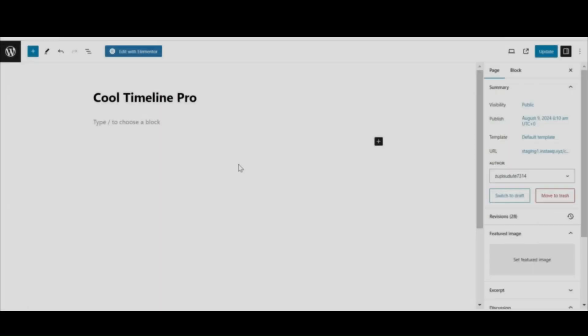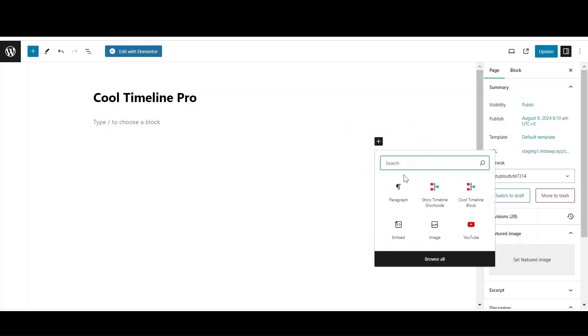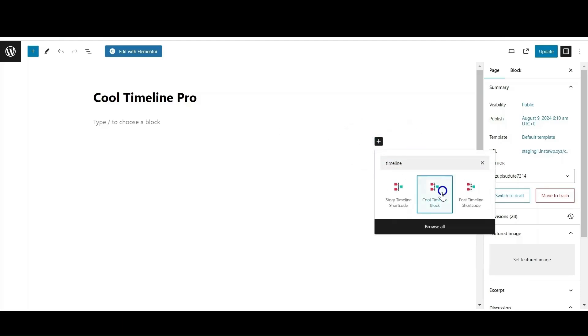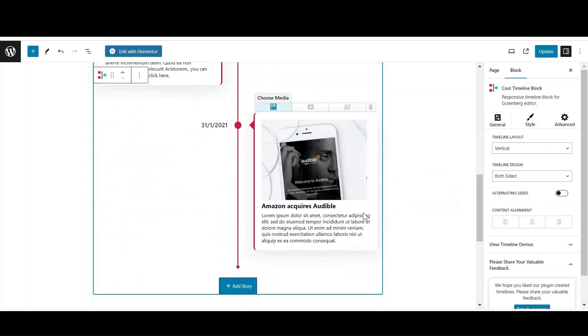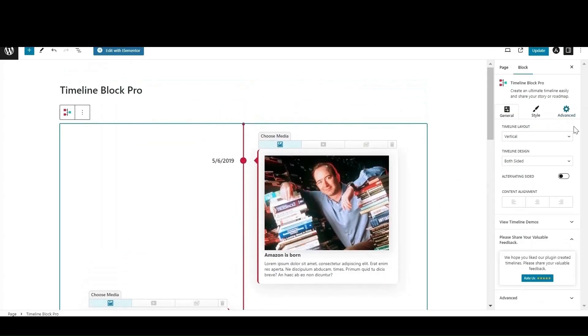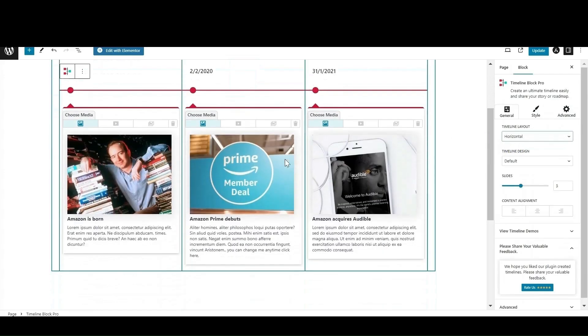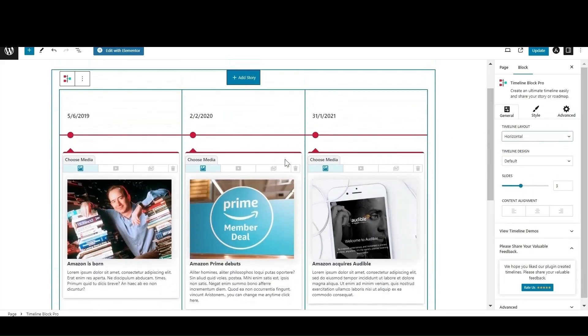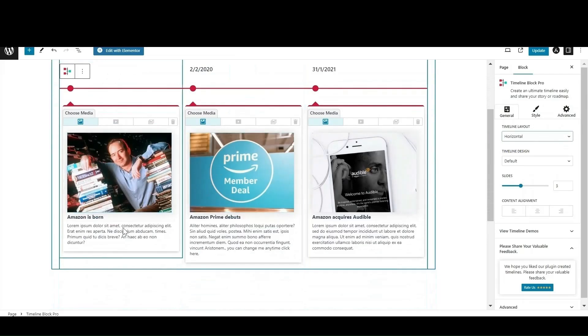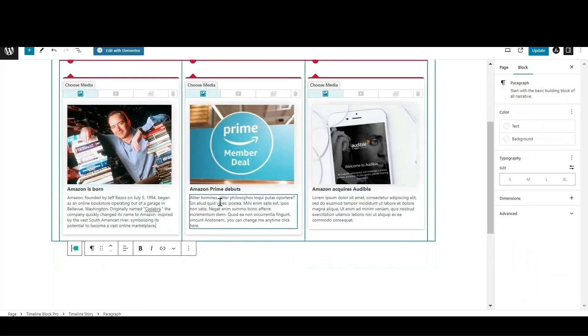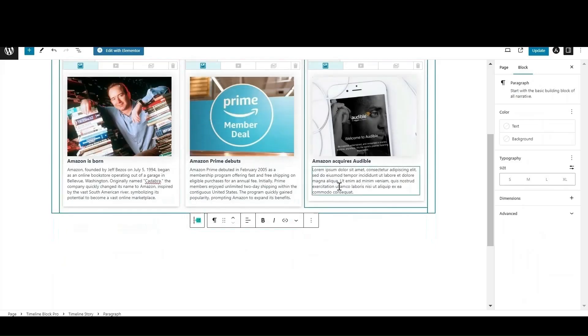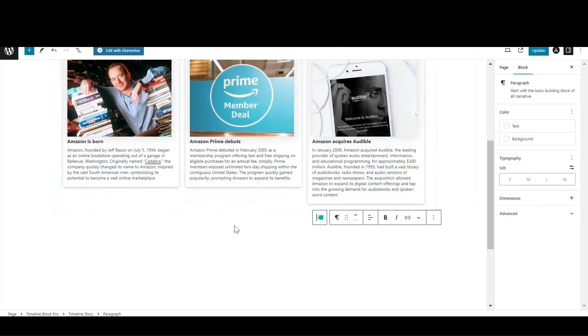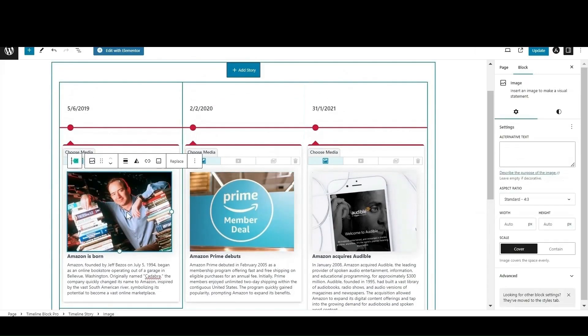Now let's use second method and create modern Gutenberg-based timelines. Open the page where you want to create a timeline. Click on the plus icon and search for the cool timeline block. Default blocks with dummy content will be added to the page. From general settings, select the horizontal layout. You can easily edit and add the story description and heading just by clicking on the blocks. Similarly add the date.